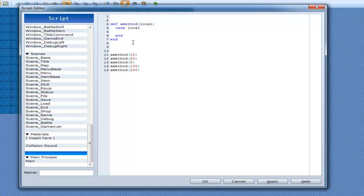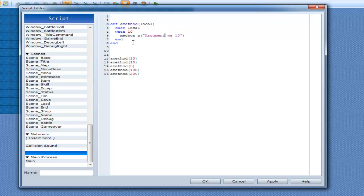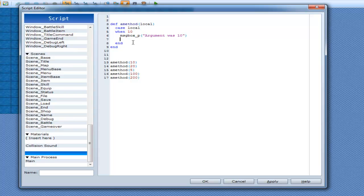Now you simply type in when here and this is what it does. When you say when, you then put in a condition afterwards. So, when 10, msgbox_p, argument was 10. And I can do this as many times as I want.